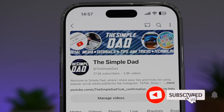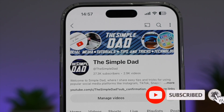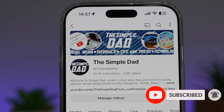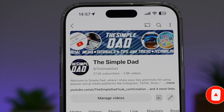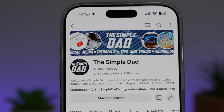If you're new on the channel and you want to find out more about your iPhone, your Android phone, or any other social media apps, then don't forget to subscribe to this channel to become a part of the Simple Dad community. Hit the like button if you find this video useful.